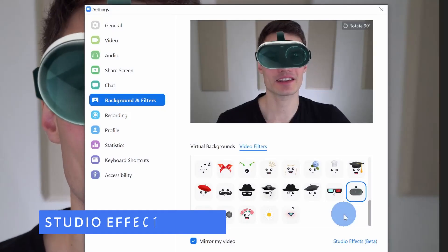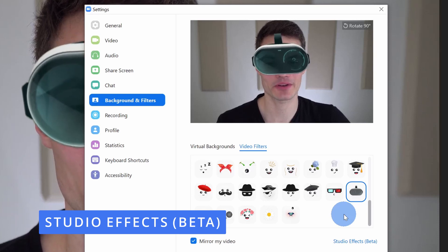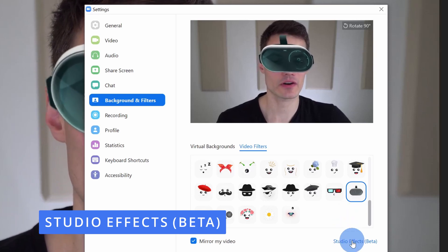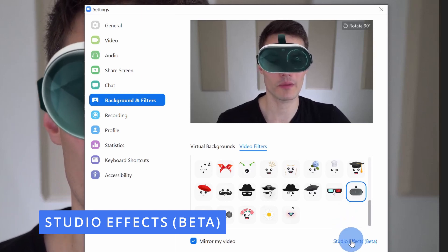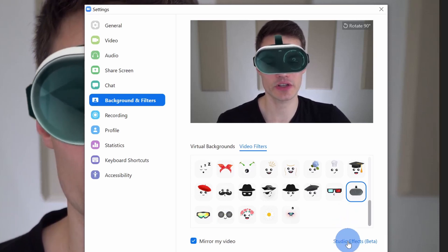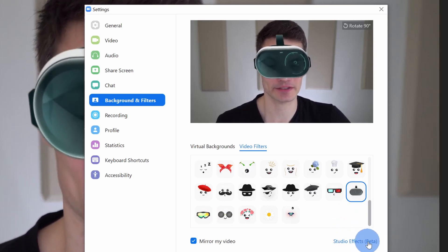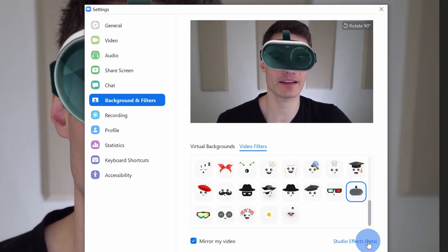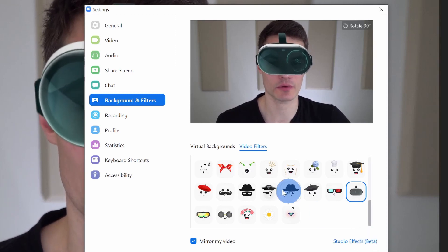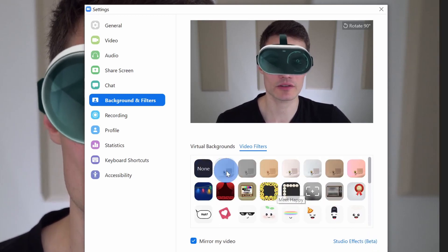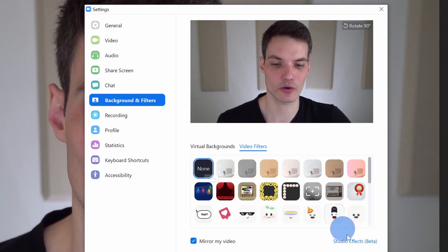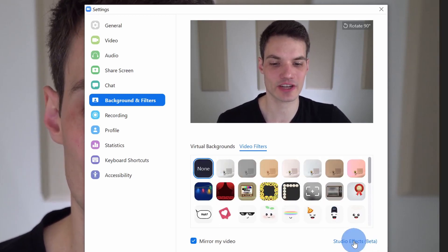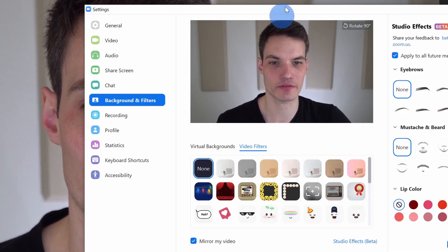And this now brings us to hack number three. There are also a whole bunch of different studio effects, and it's currently in beta, that you can also apply. I'll turn off my Google Glass and let's check out these studio effects.